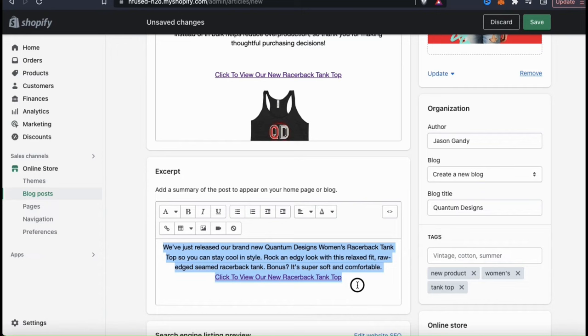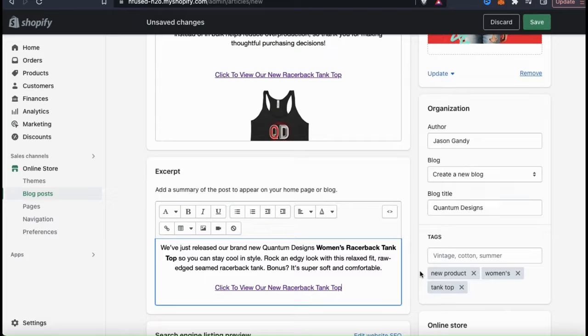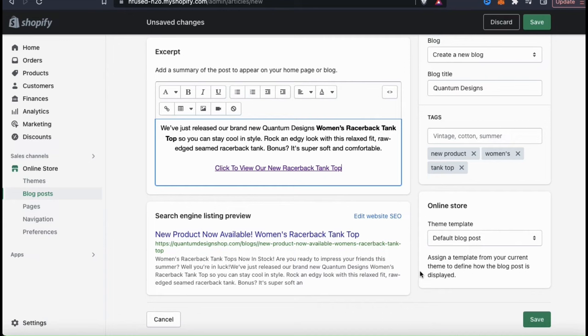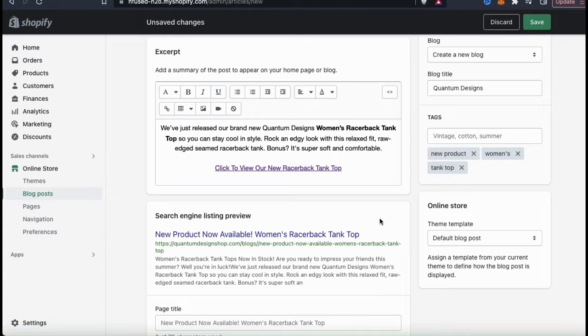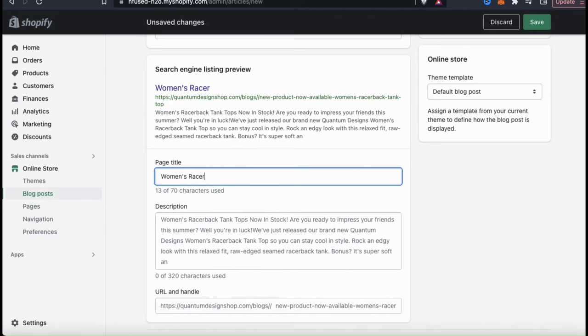Now let's scroll down and edit the search engine listing preview. This is how your blog post will appear in search results on search engines like Google. Your search engine listing preview is highly important for SEO, so you want to make sure it's clear, concise, and contains plenty of keywords and keyword phrases. Click Edit Website SEO, and you can edit the page title, the description, and the URL handle. Make sure your page title and description are clear and contain the main keywords related to your blog post.